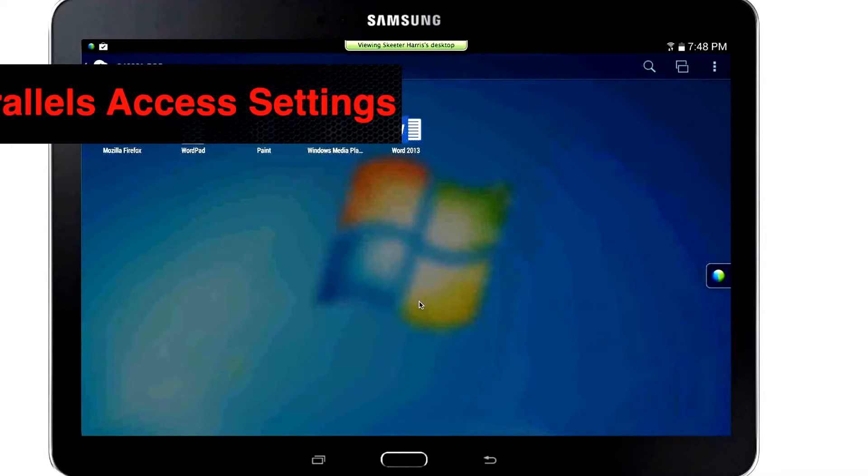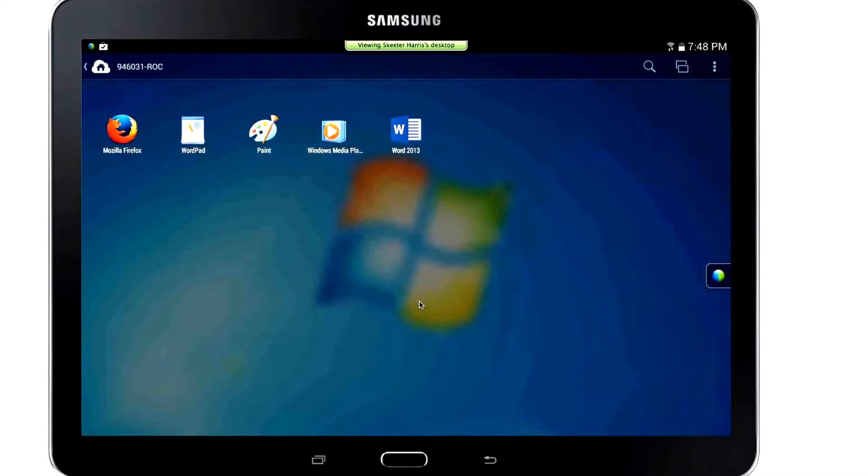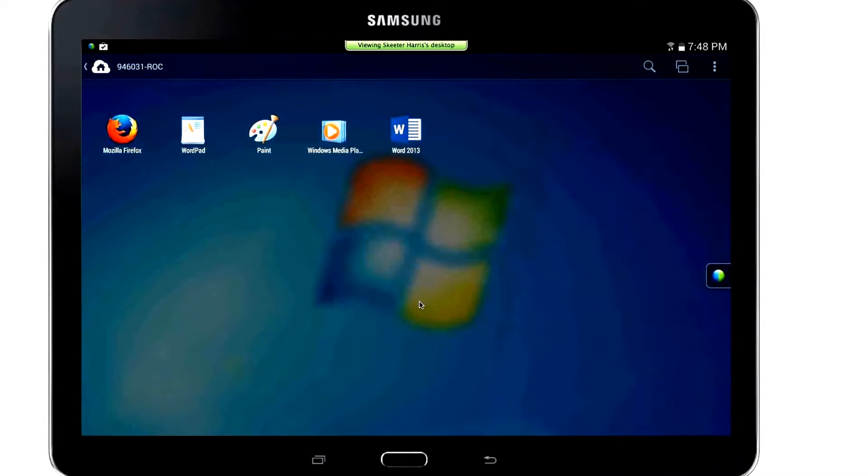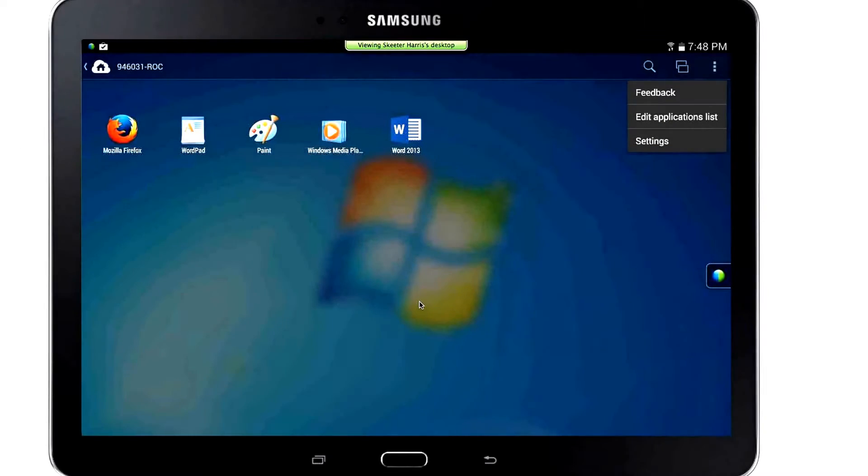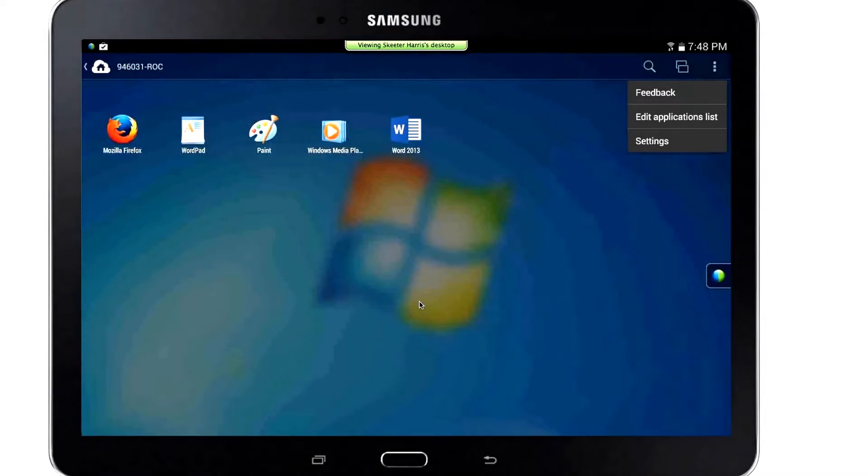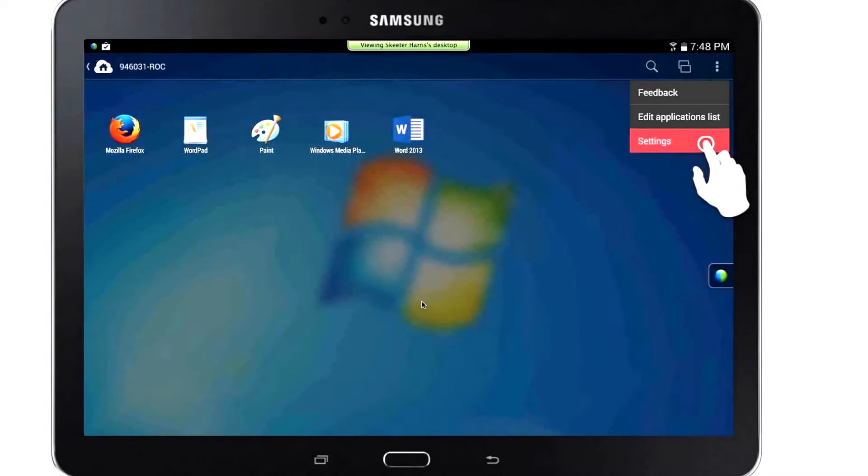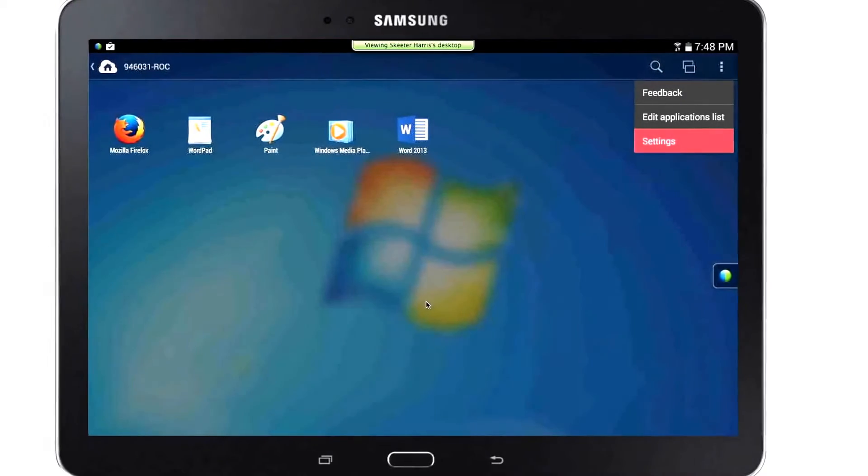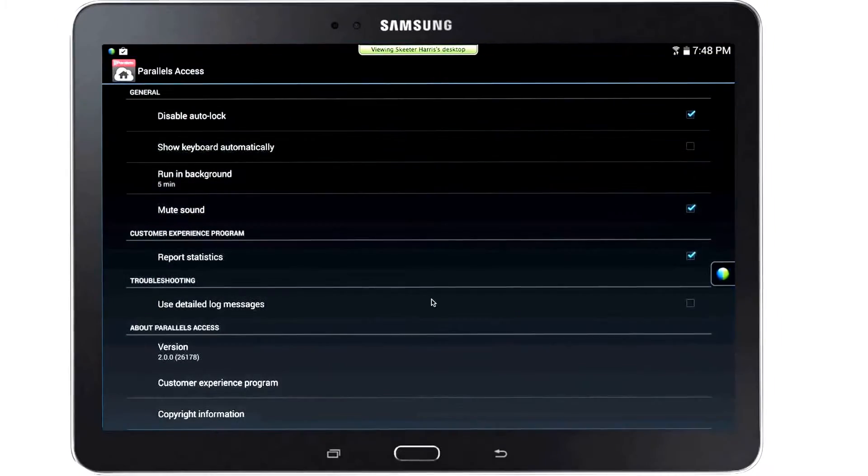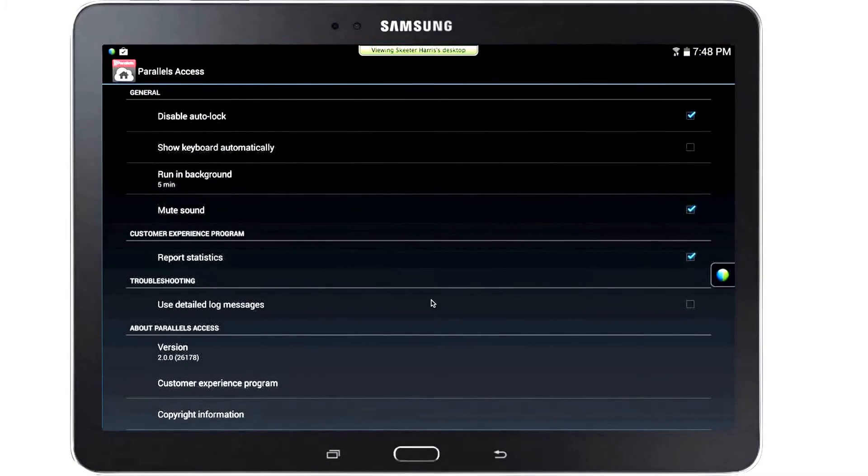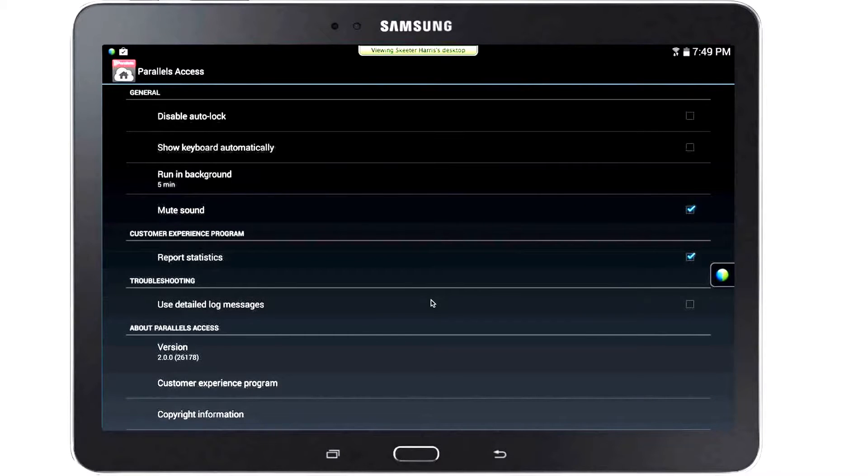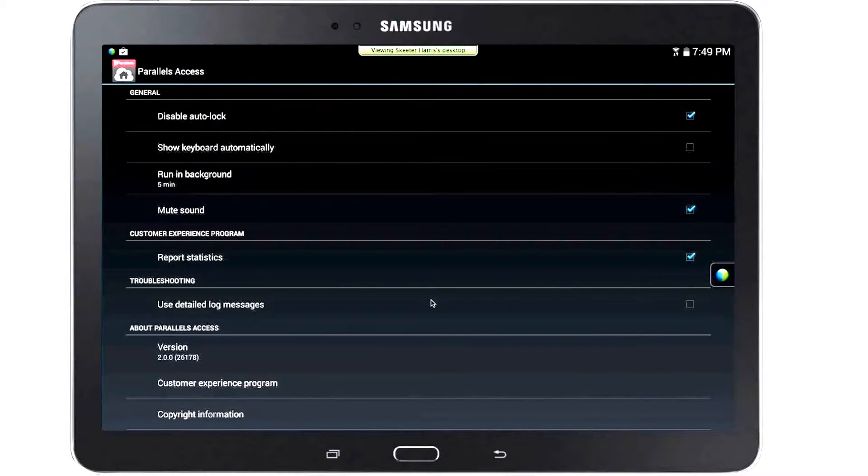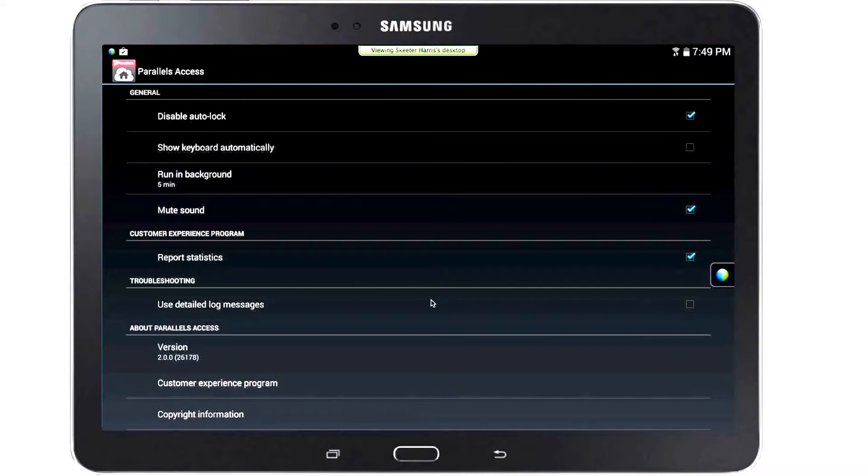To change the behavior of Parallels Access, from within the program, tap the secondary menu and then select Settings. Disable Auto Lock uses this feature to keep the tablet from going to sleep when Parallels Access is running, but the user is not interacting with the device for a specified amount of time. Show Keyboard Automatically, when enabled, will cause the keyboard to automatically appear whenever you tap on a field or section of an application that will accept text.